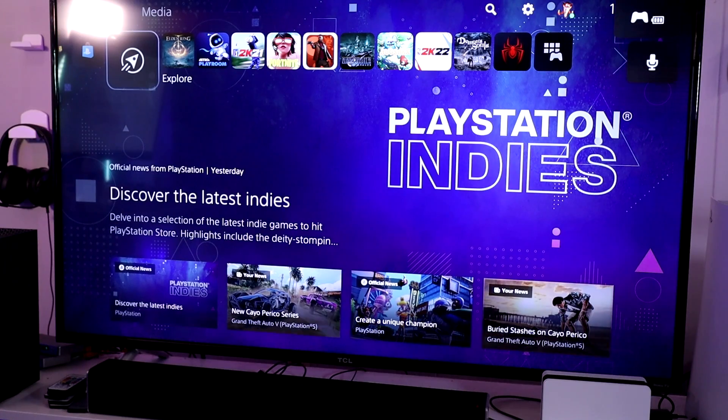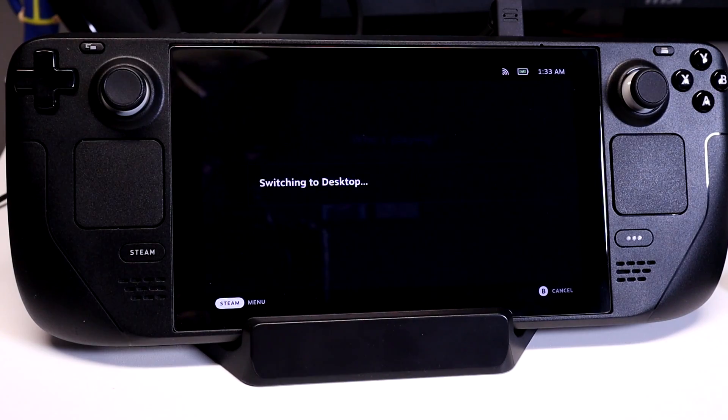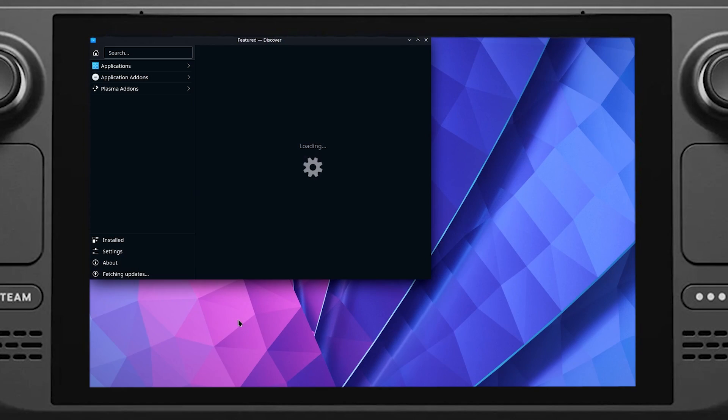First, go ahead and turn on your PS5 and just sign in — it'll make things easier for later. Next, turn on your Steam Deck and switch it to desktop mode. For this video, I definitely recommend that you get yourself an external keyboard and mouse to use with your Steam Deck. It's not needed for this tutorial — you can definitely follow along just using the Steam Deck itself — but it is so much easier if you have these things. So go ahead and grab these and set it up with your Steam Deck.